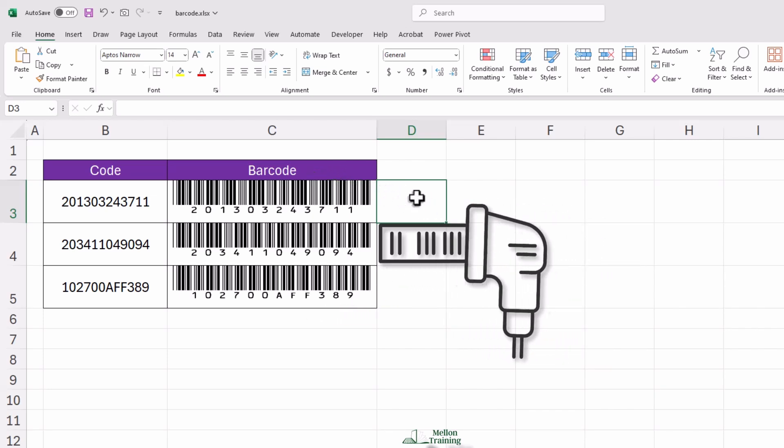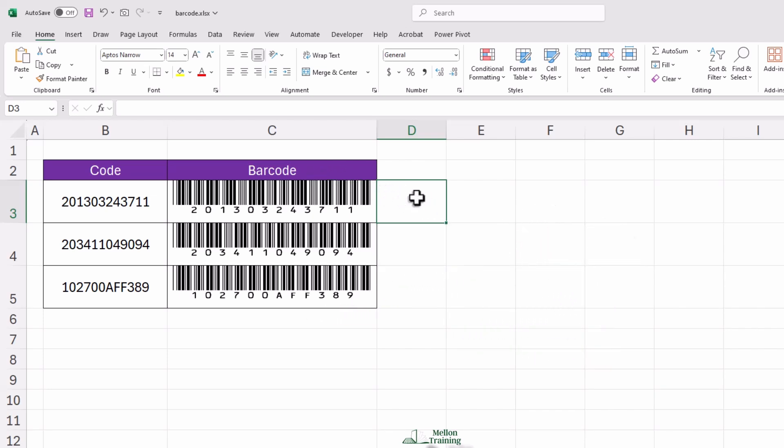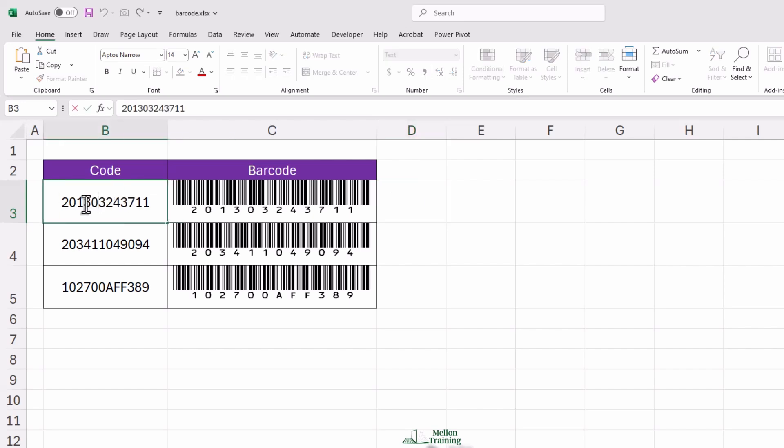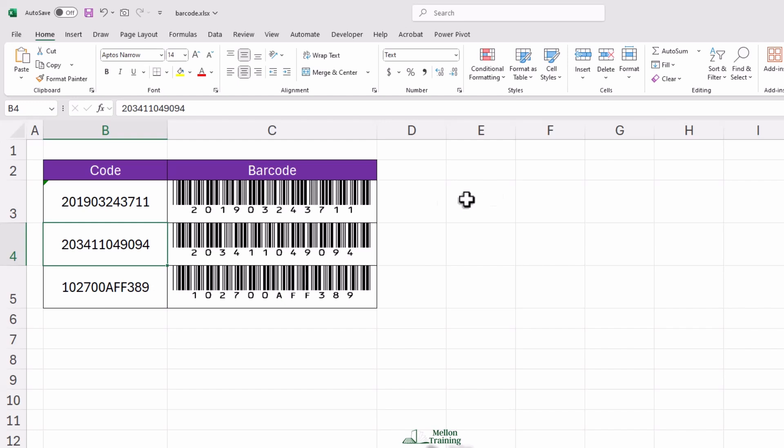One of the best things about this method is that the barcode is dynamic. That means if you go back and change the original number in column B, the barcode in column C will automatically update. Try it out. Change one of the numbers, and you'll see the barcode adjust immediately. It's like Excel is doing the hard work for you. For once.